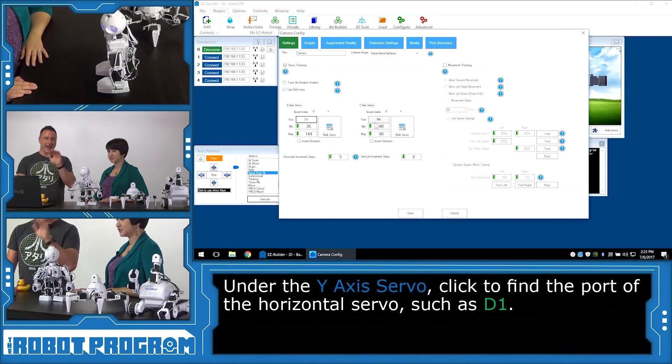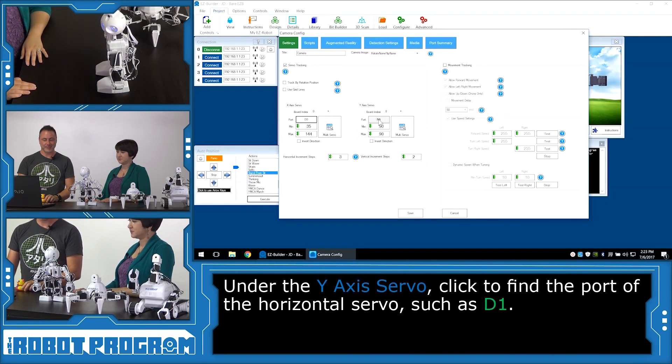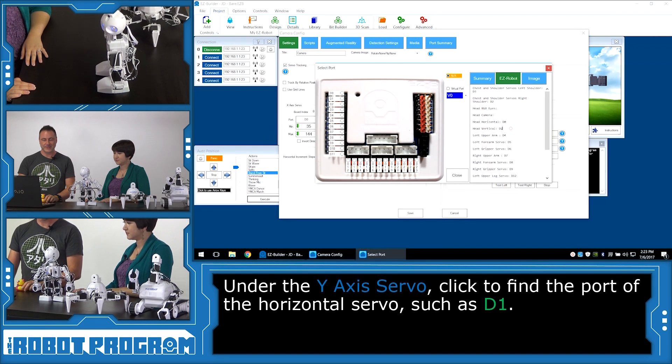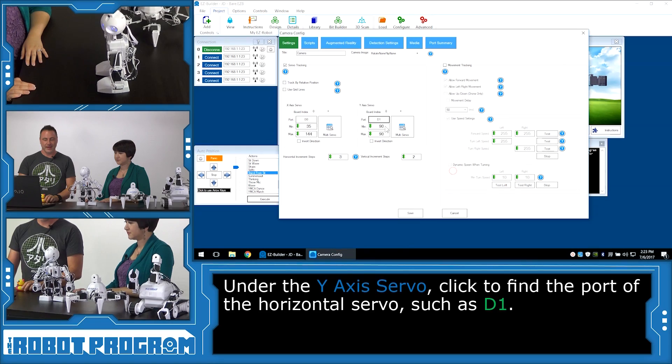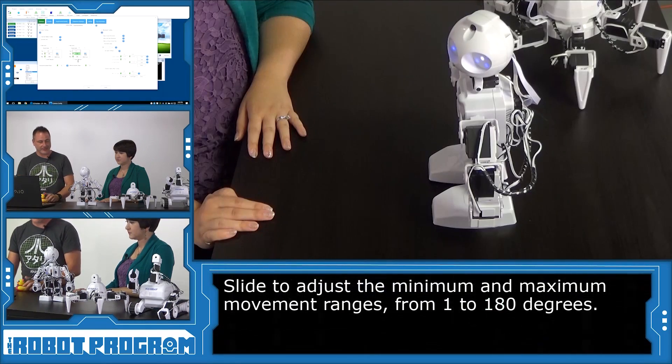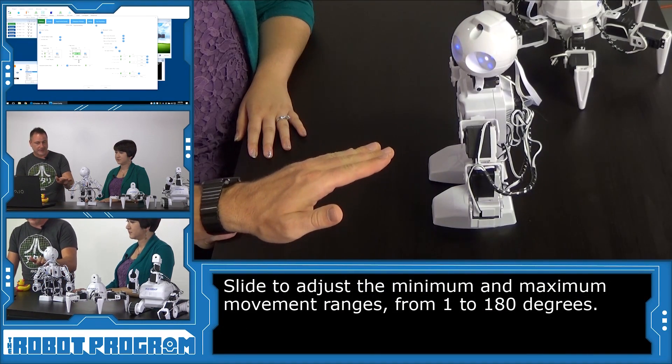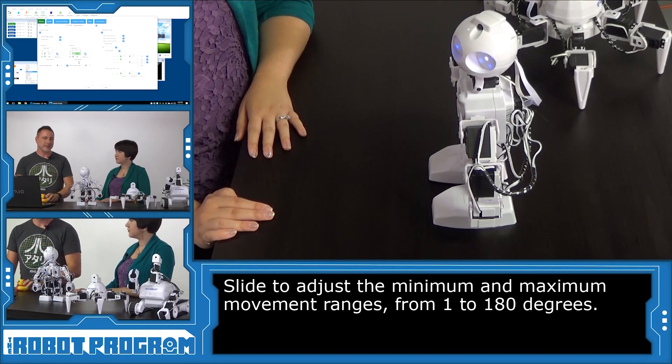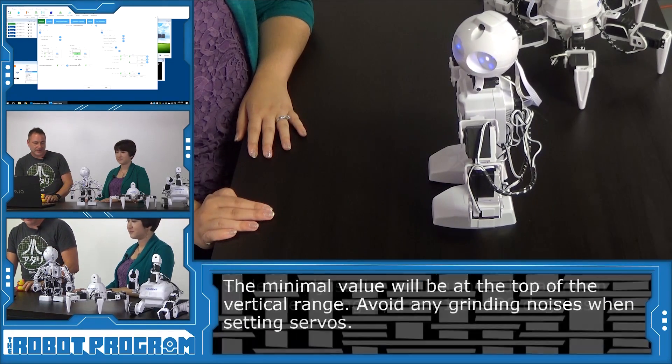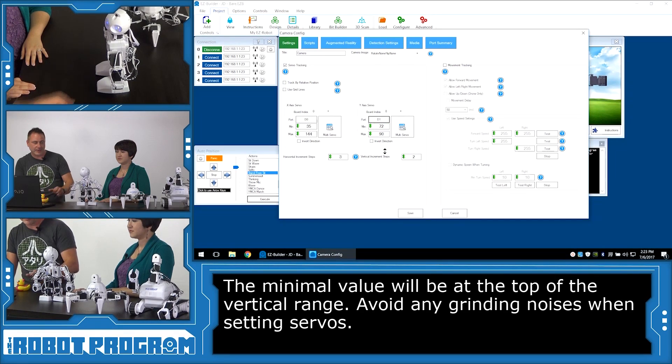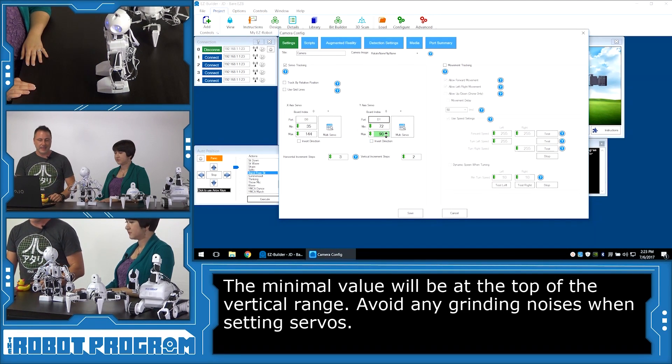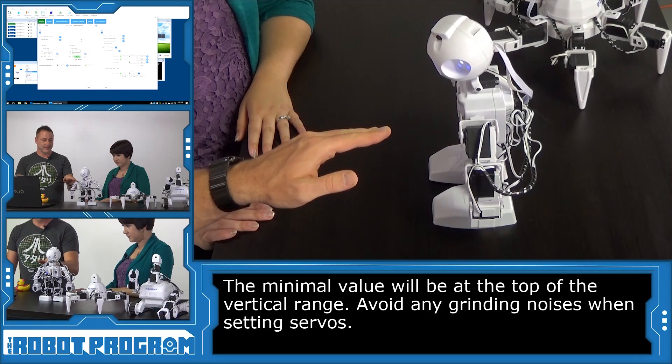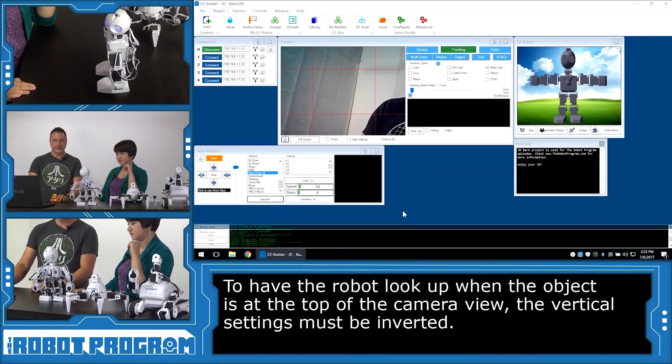Now we're going to do the y-axis, which is looking up and down. So we'll click port on the y-axis. And we have here vertical servo, which is D1. So we'll choose D1. And now we can move his head minimal value. So you can see his head is looking up. But you might think it might look down for minimal. But that's not the way his servos are set up. So we're going to look there. And you don't want the servos to be grinding. And now we're going to move his maximum position there. Now push save.